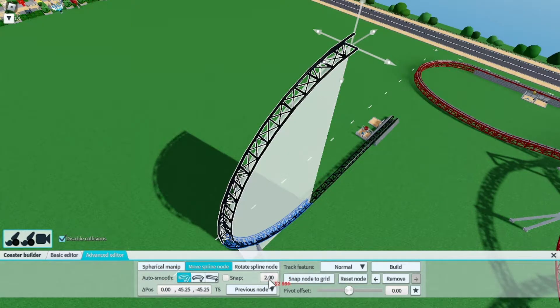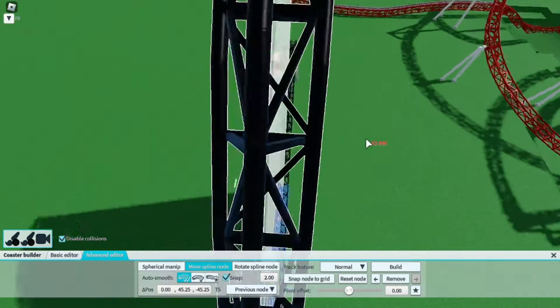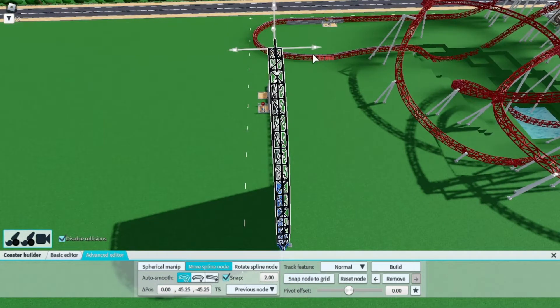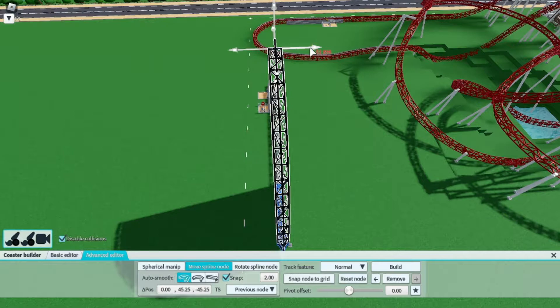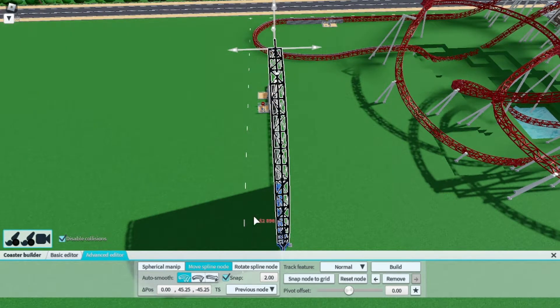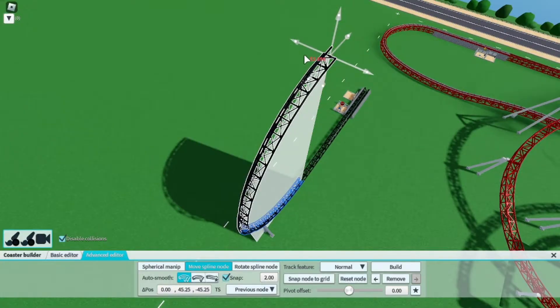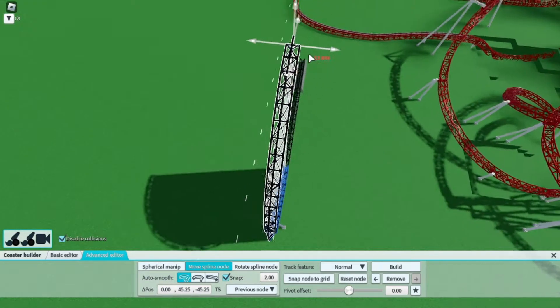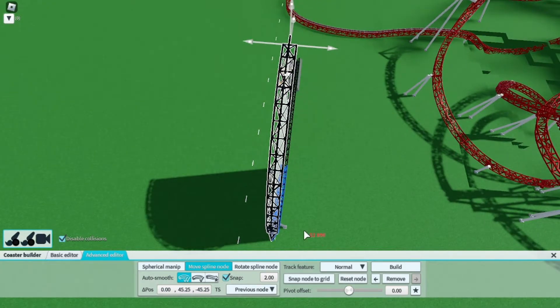Go into move spline node — you'll see snapped equals two, just toggle this. Then you're going to want to send a train. If you want the loop to come this way, put it to the left; if you want it to come the other way, put it to the right.